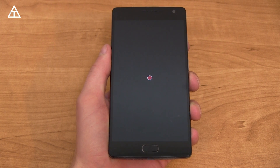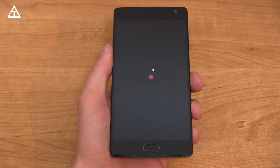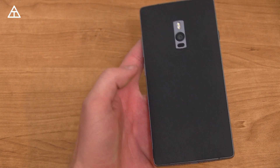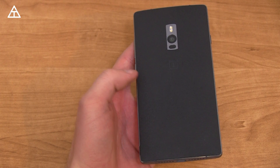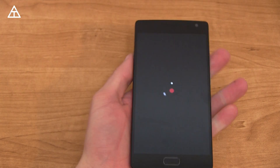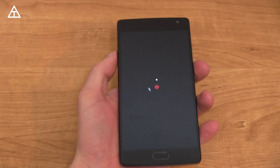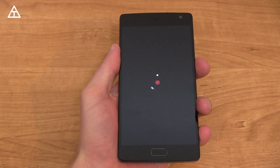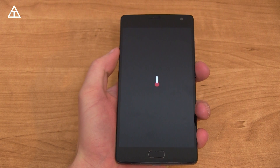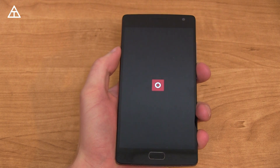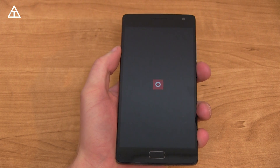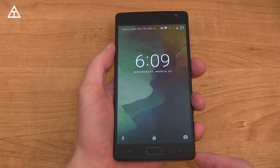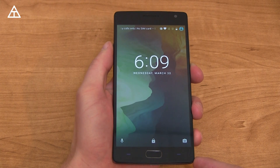Hey everyone, Tim Schofield here with my OnePlus 2, showing off the Android 6.0.1 Marshmallow update on the device. First of all, it got a new boot animation which you're seeing now, but there are lots of other changes and new features added as well, so I'm going to go ahead and talk about those. Let's get into the video.